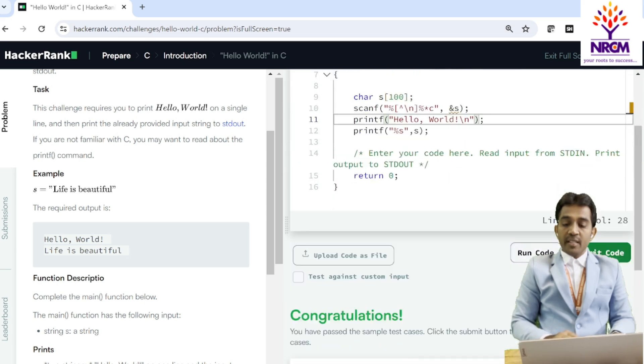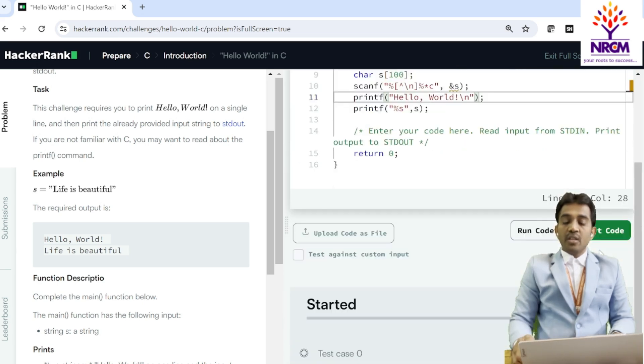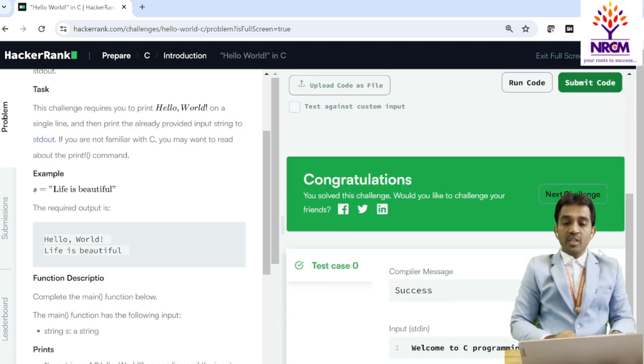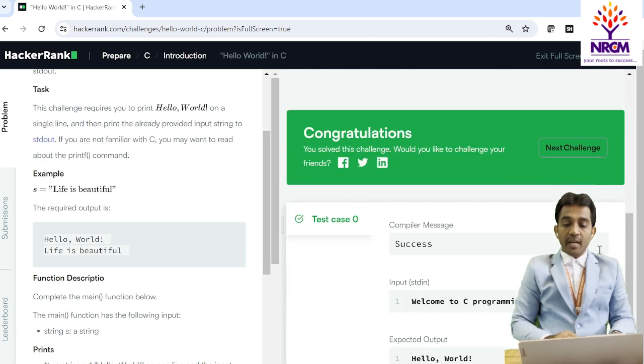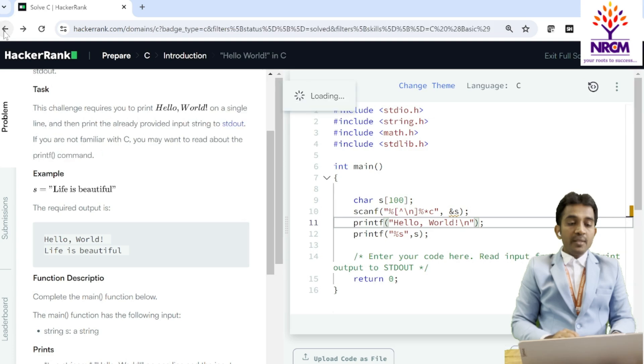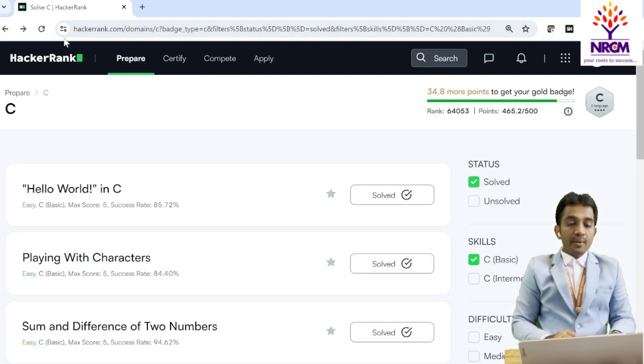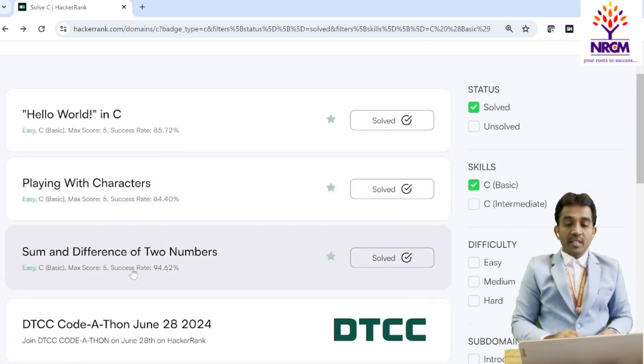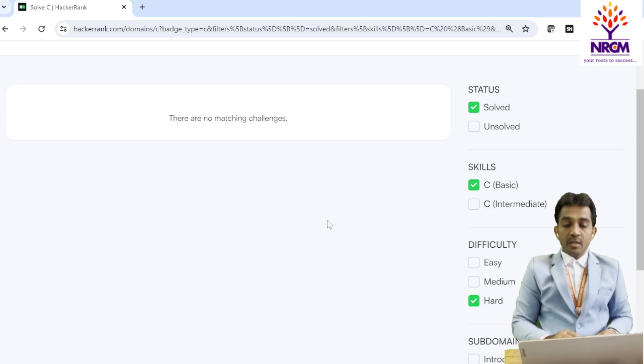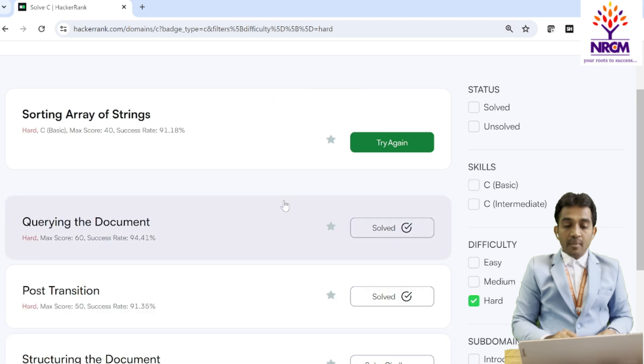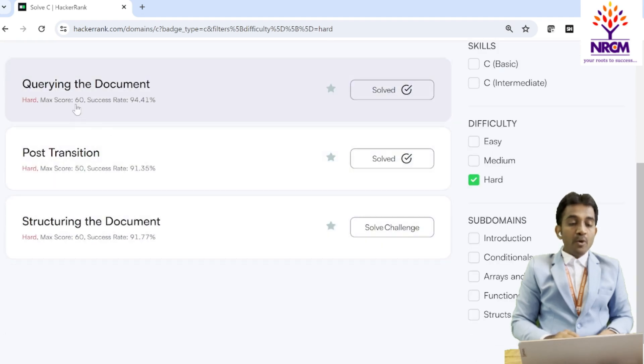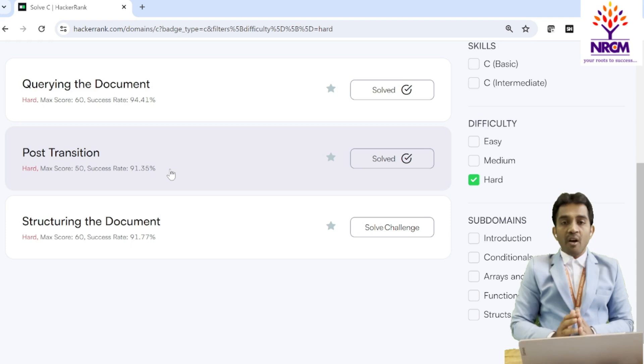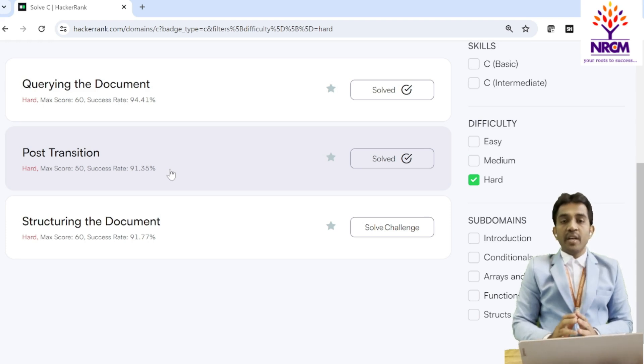After submitting the code, we will get the respective points. Your program is successfully compiled. Go to the new challenge. For this problem, if you observe, if you solve this problem, you will get 5 points. Like that, this problem, 5 points. If you go to the hard problems, if you solve this problem, you will get 60 points. Based on the hardness and the category, you will get the points.